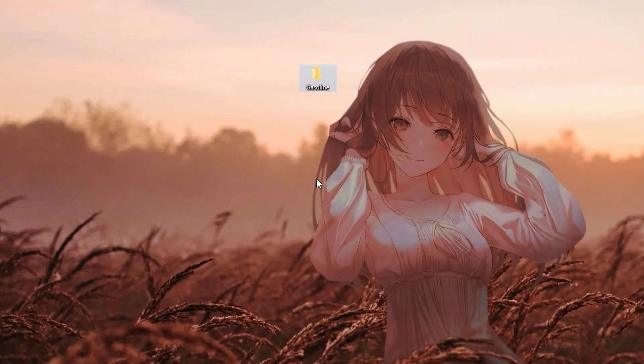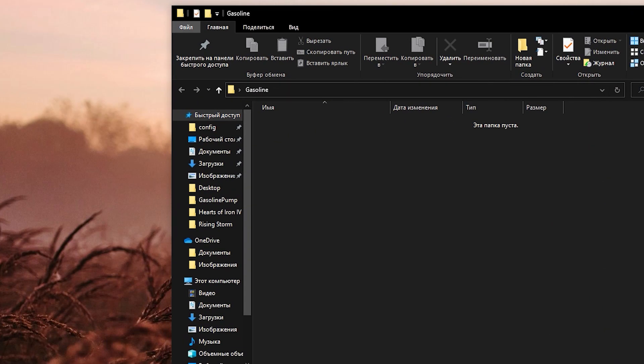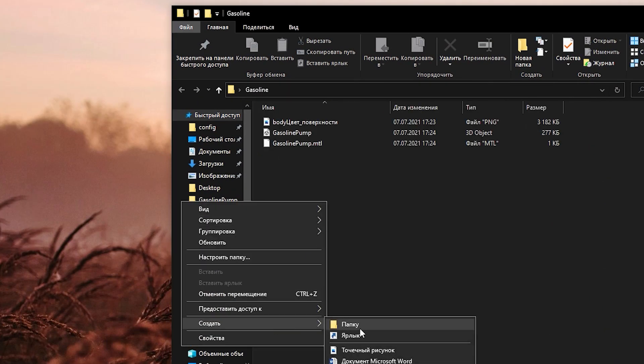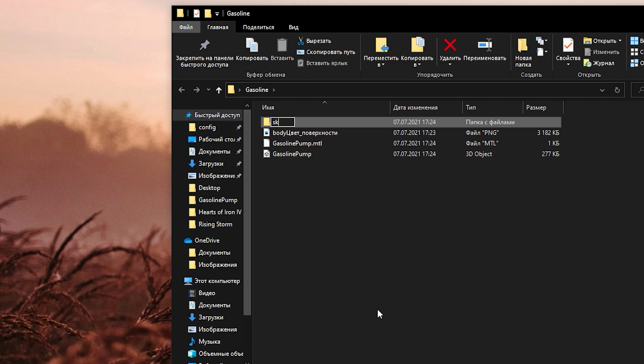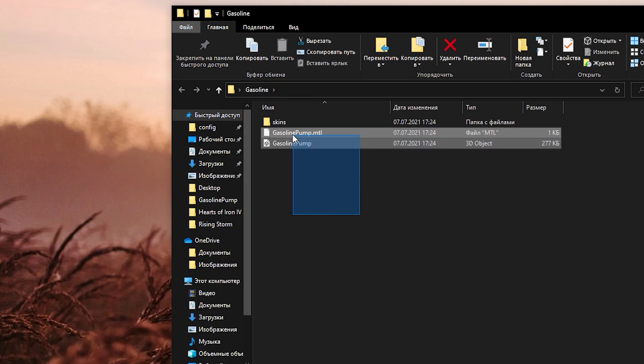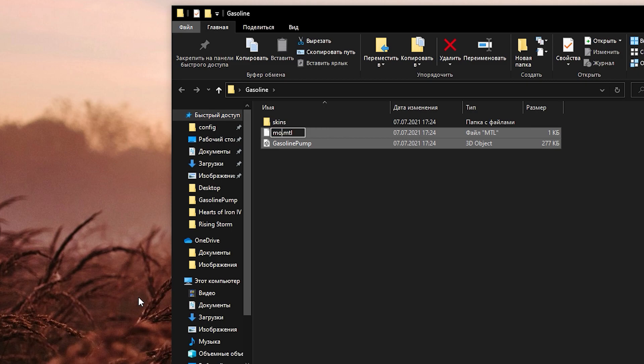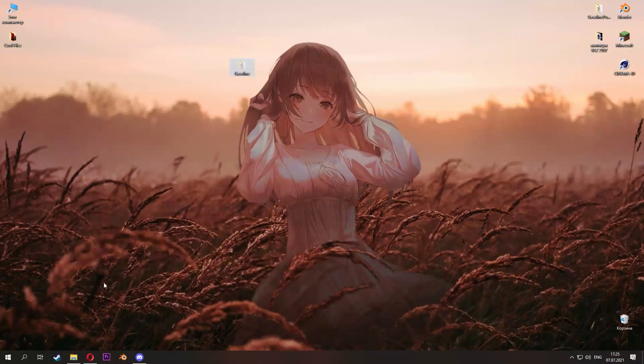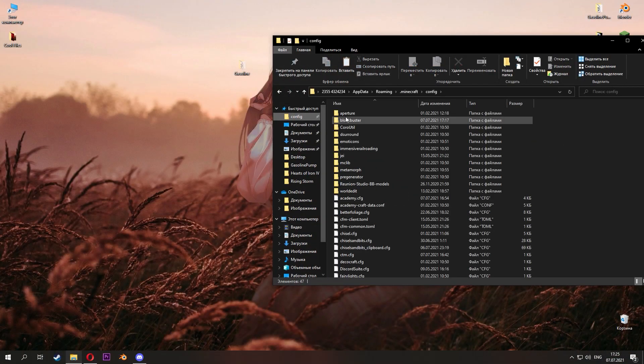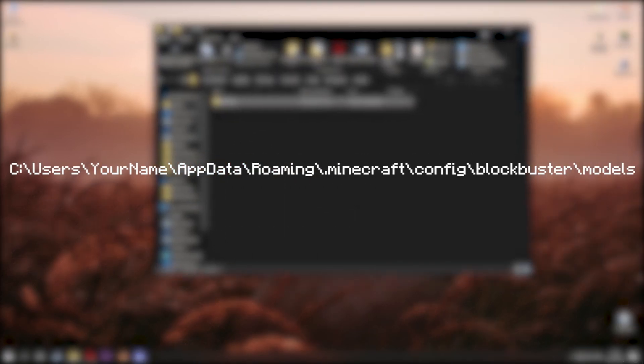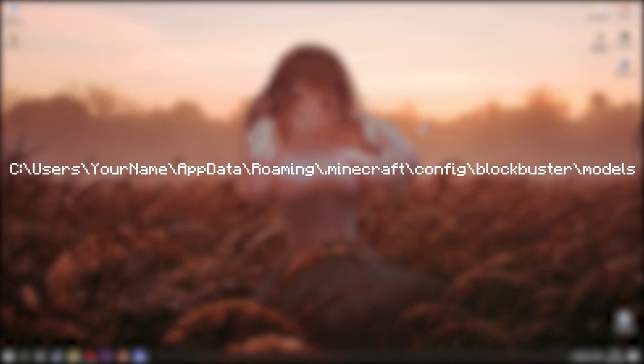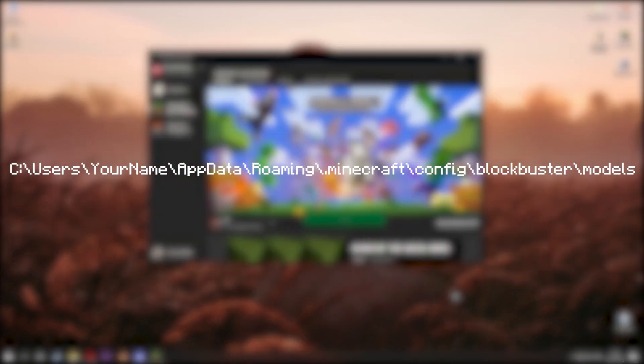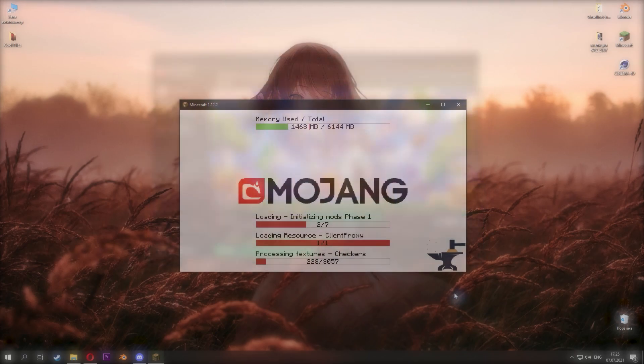Create a new folder, and there create a skins folder. Rename our texture to texture. Rename the file with the model to model. And then send the model to Minecraft config Blockbuster models. Join to the game.